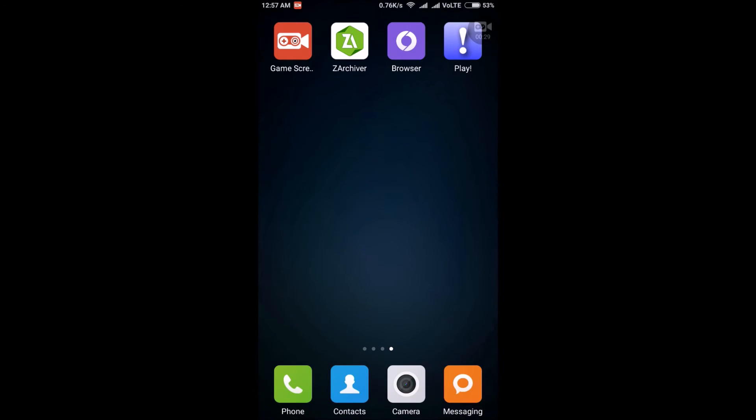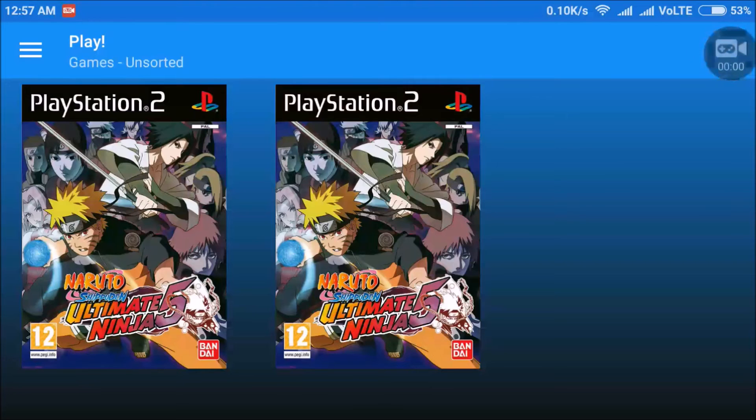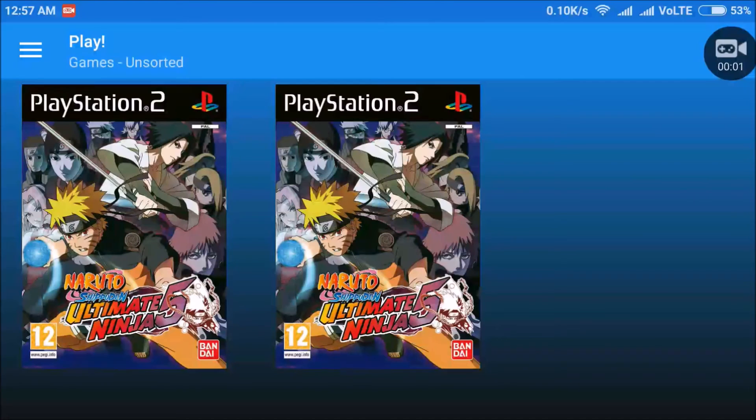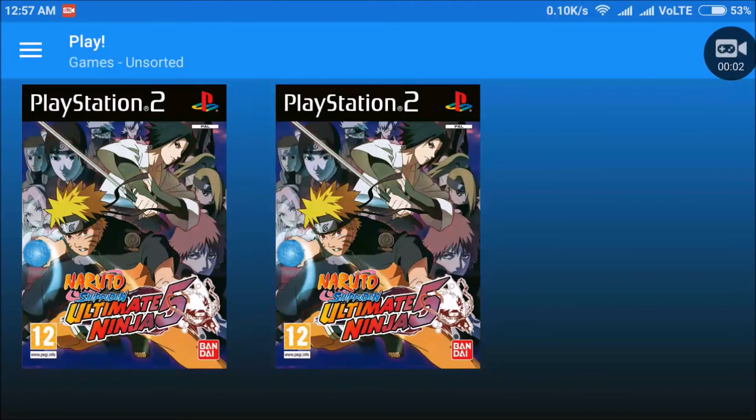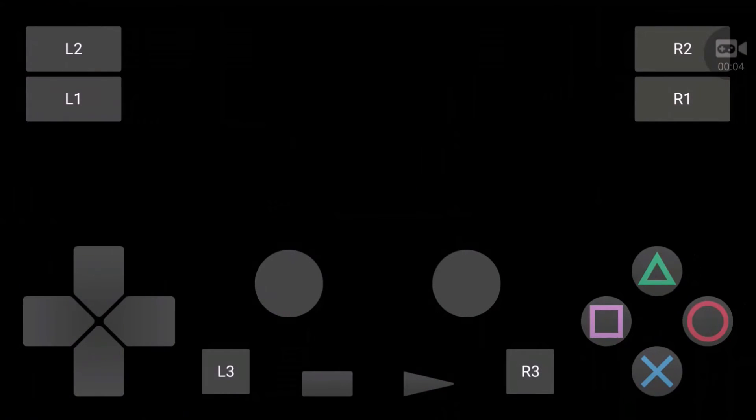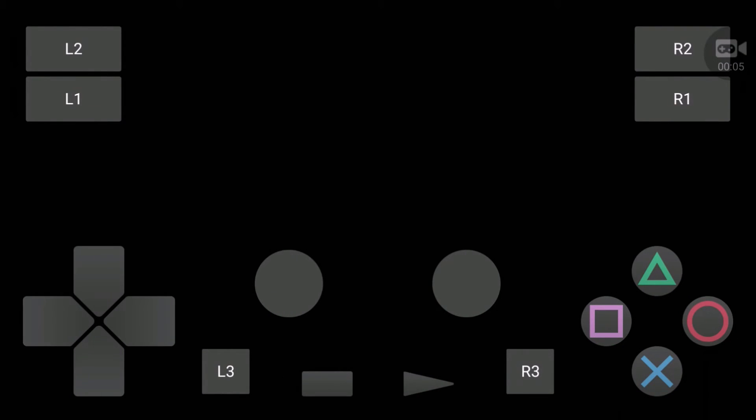After that open your Play application and click on the game which you want to play. It usually takes some time because these are very heavy games.